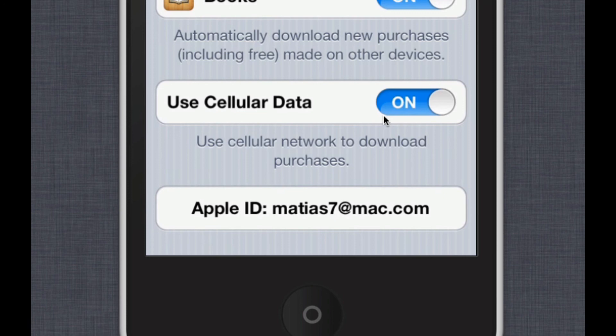That is how to turn on automatic downloads on your mobile device such as your iPhone and iPad, and your Mac. Hope this helps.